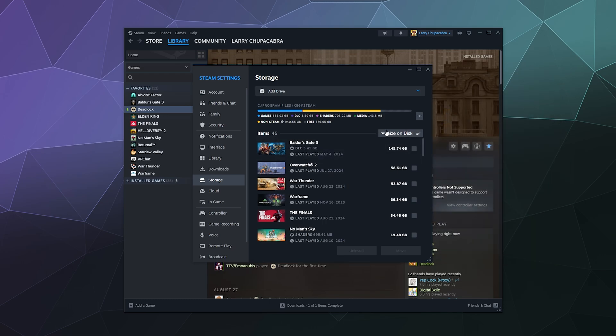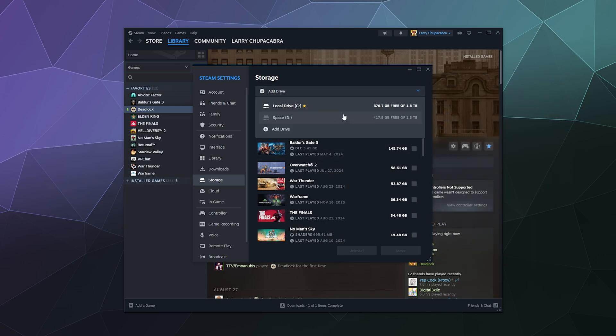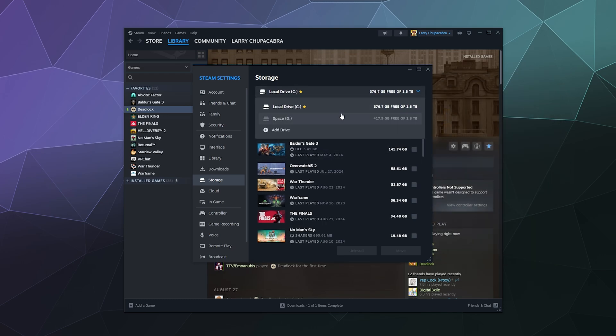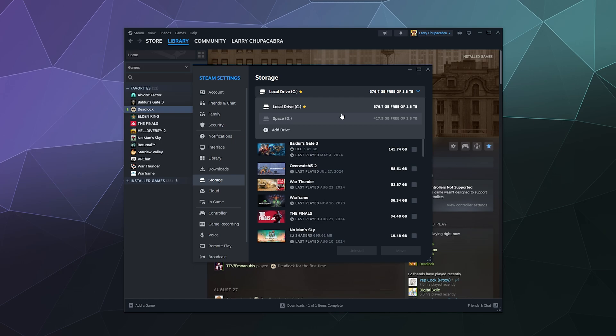And then once it's all set up, it'll automatically have that as an option for you to look at what's installed on that drive.